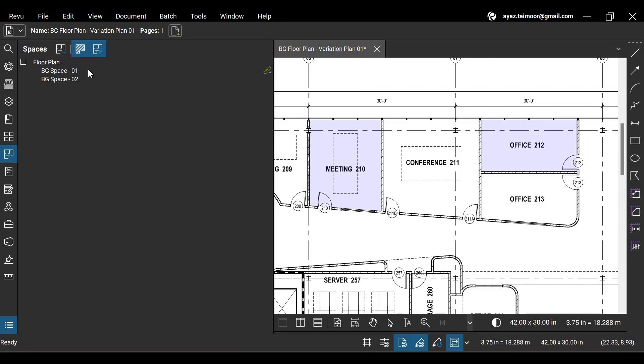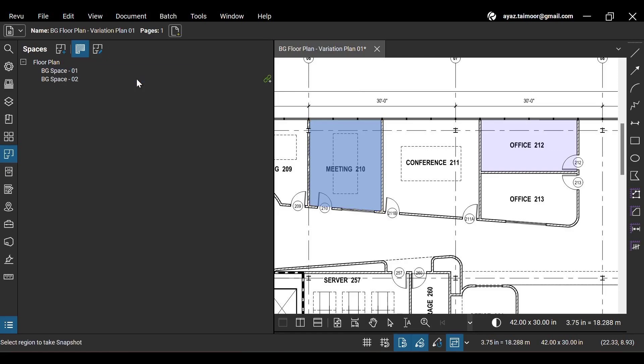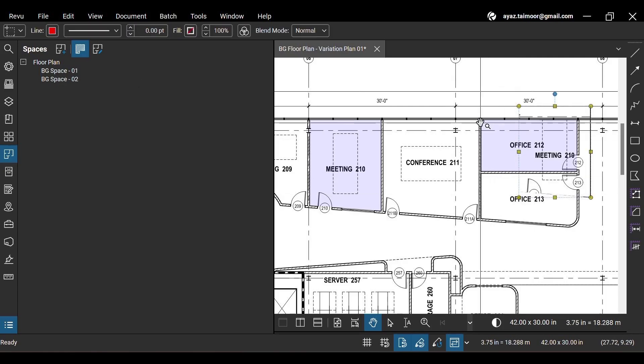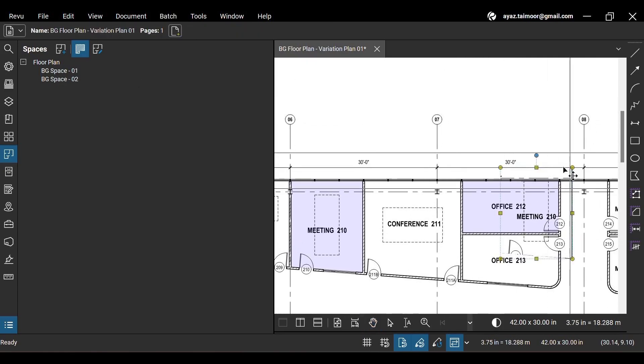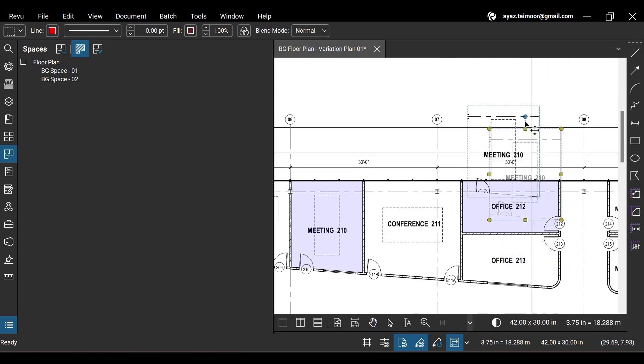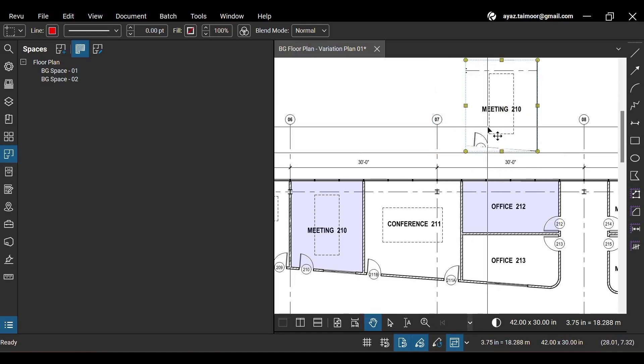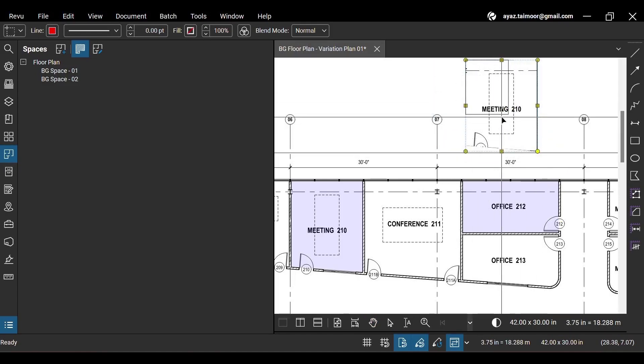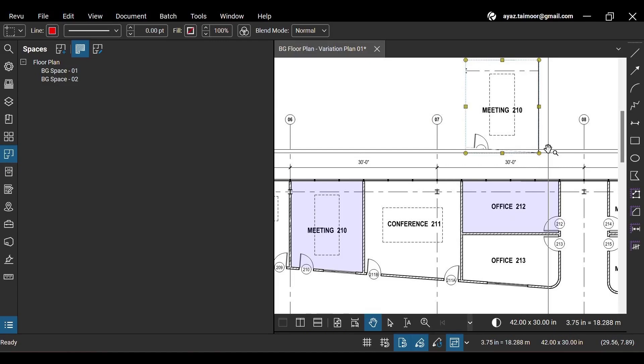To create a snapshot of the drawing region where you made a space, right-click on your space and hit the snapshot option from the menu. Then press Ctrl plus V keys to paste the snapshot. You can now resize and edit your snapshot like any other Bluebeam markup.